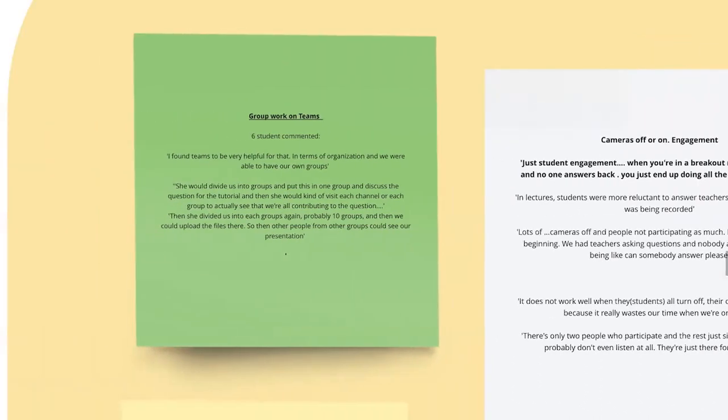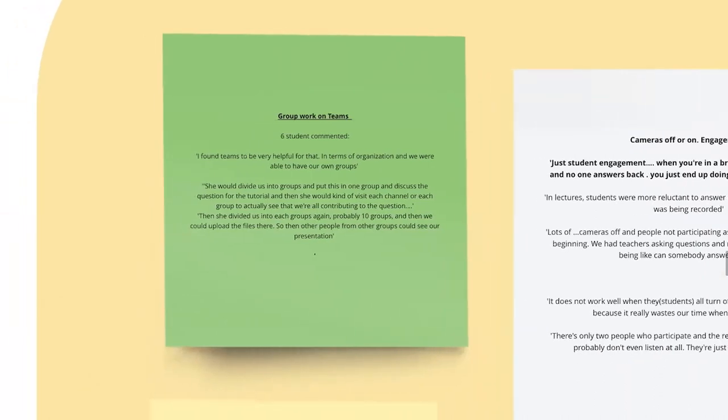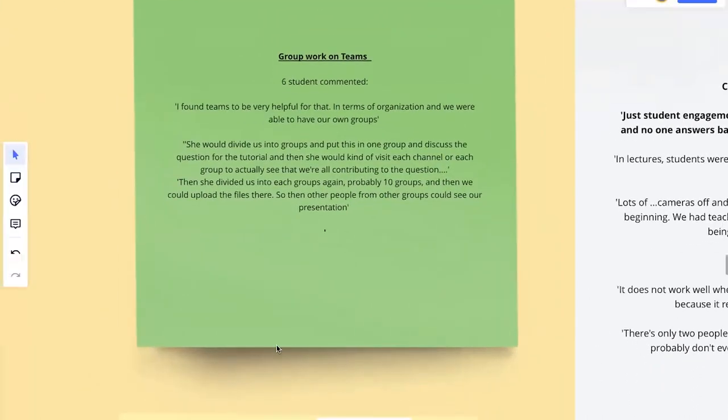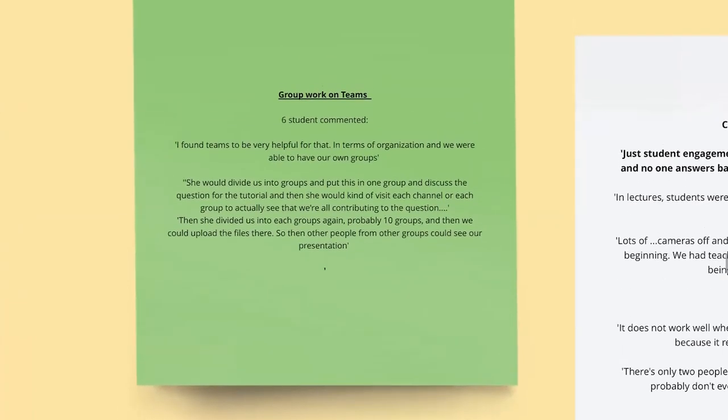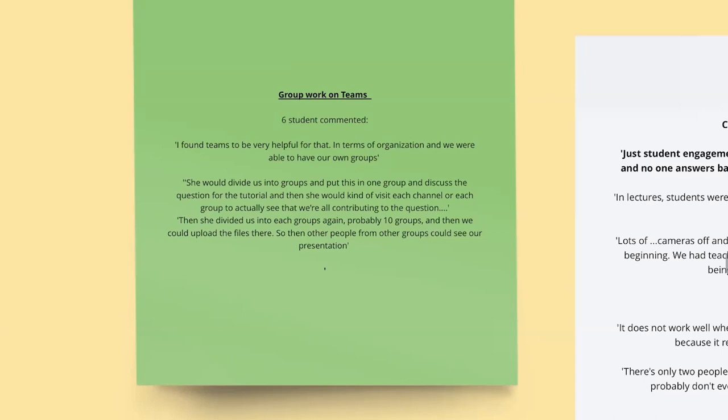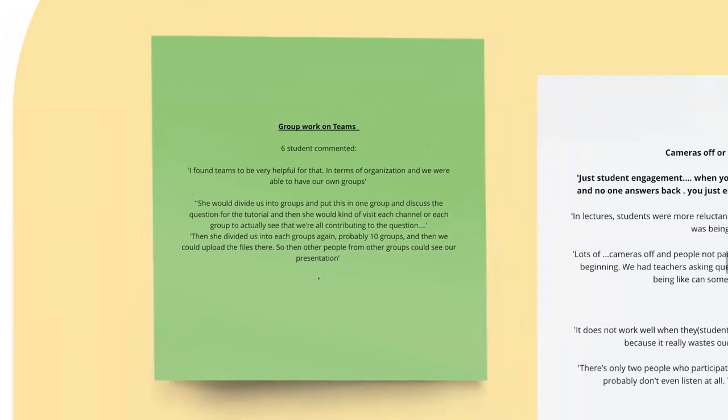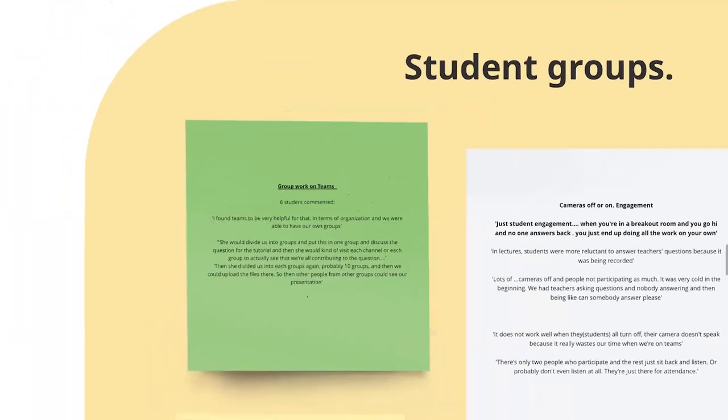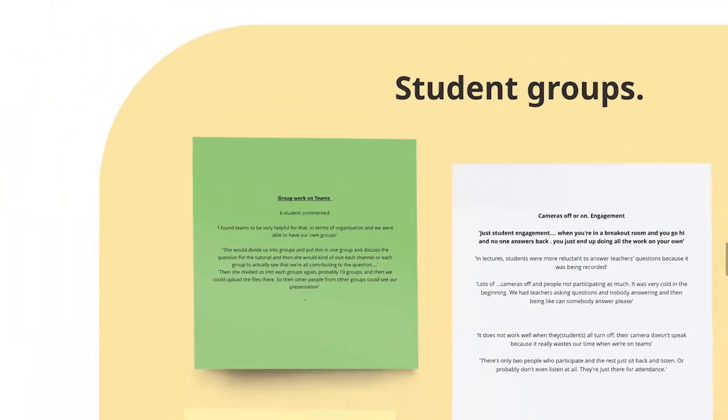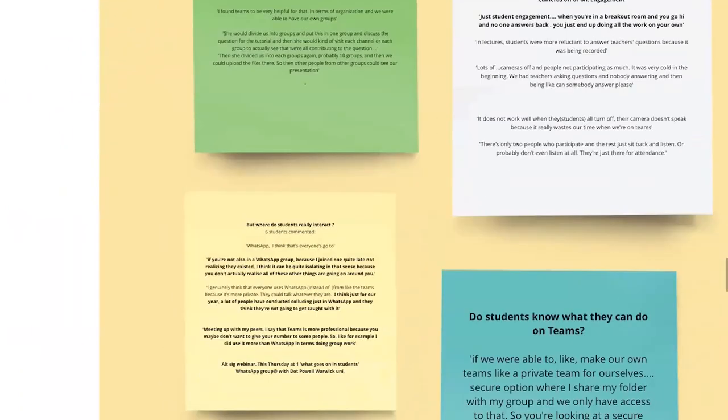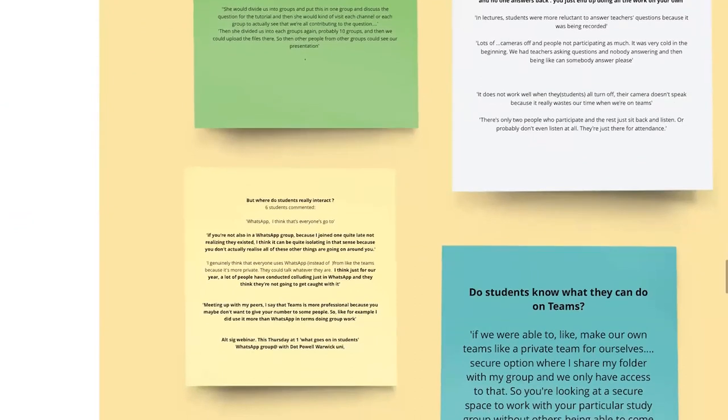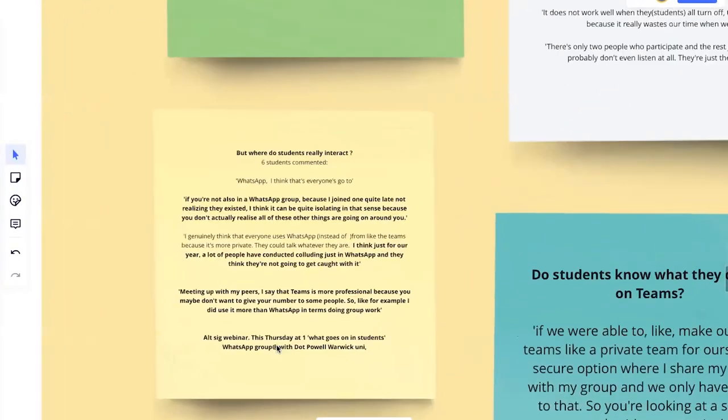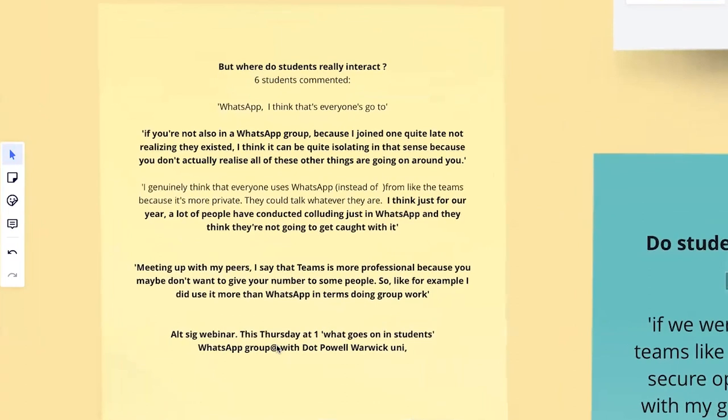But then if we go on to working in groups, six students commented that they found teams very helpful for that. It helped them in terms of organization and organizing their own groups together. So they really like that. And here one's mentioning how one particular lecturer was really good at using the groups. She would create groups and then she would get the groups to work on something and then get them back together. And every group shared what they did and it was really good use of the sort of functionality teams to do that. So very much appreciated by the student there.